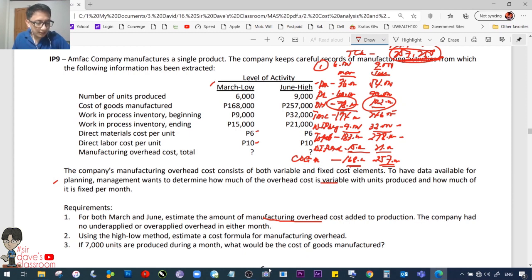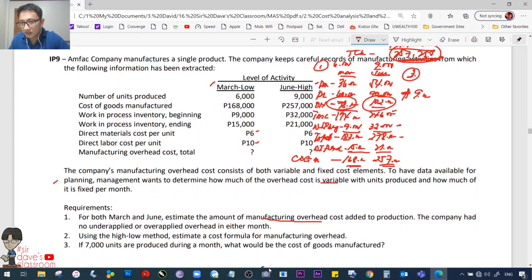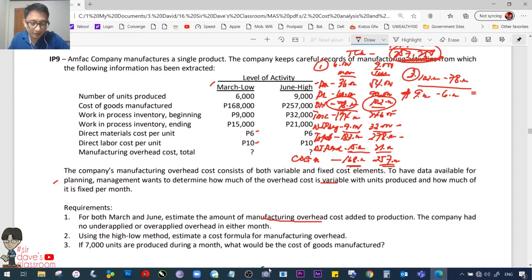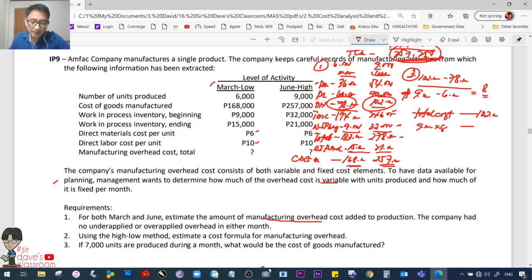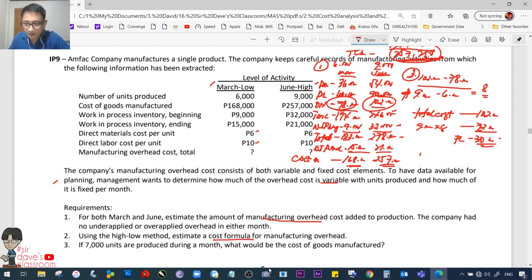Requirement 2: Using the high-low method, estimate a cost formula for manufacturing overhead. High = 9,000 units at 102,000; Low = 6,000 units at 78,000. Variable cost = 24,000 / 3,000 = 8 pesos per unit. Fixed cost: 102,000 − (9,000 × 8 = 72,000) = 30,000. Cost formula: Y = 30,000 + 8X.